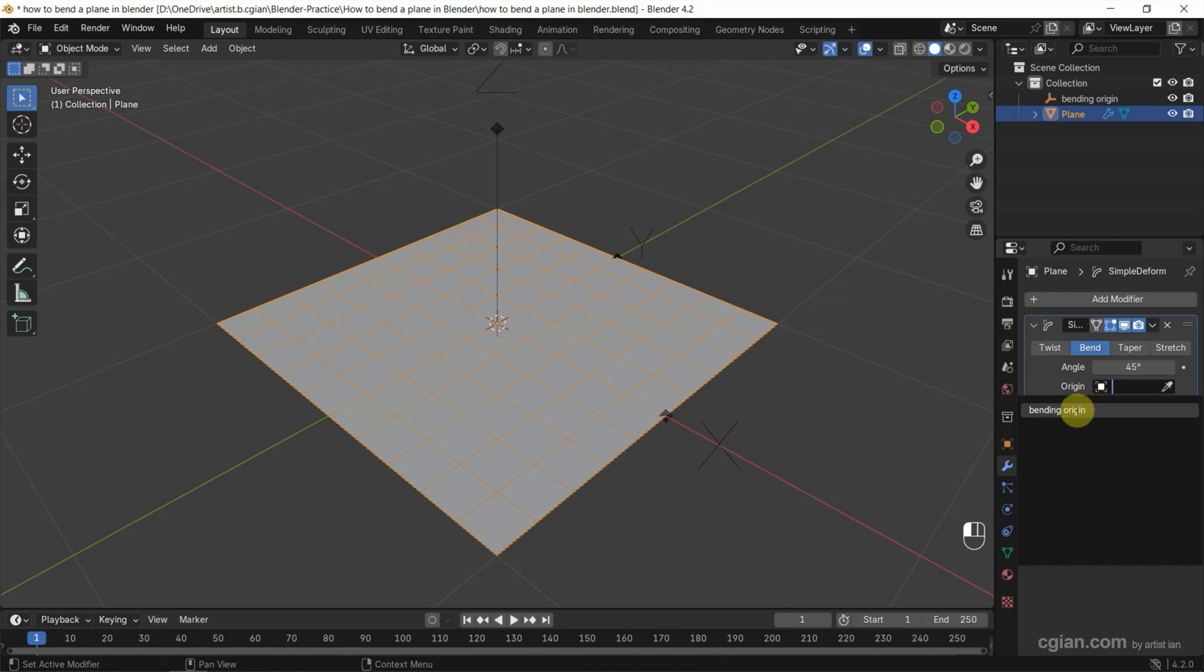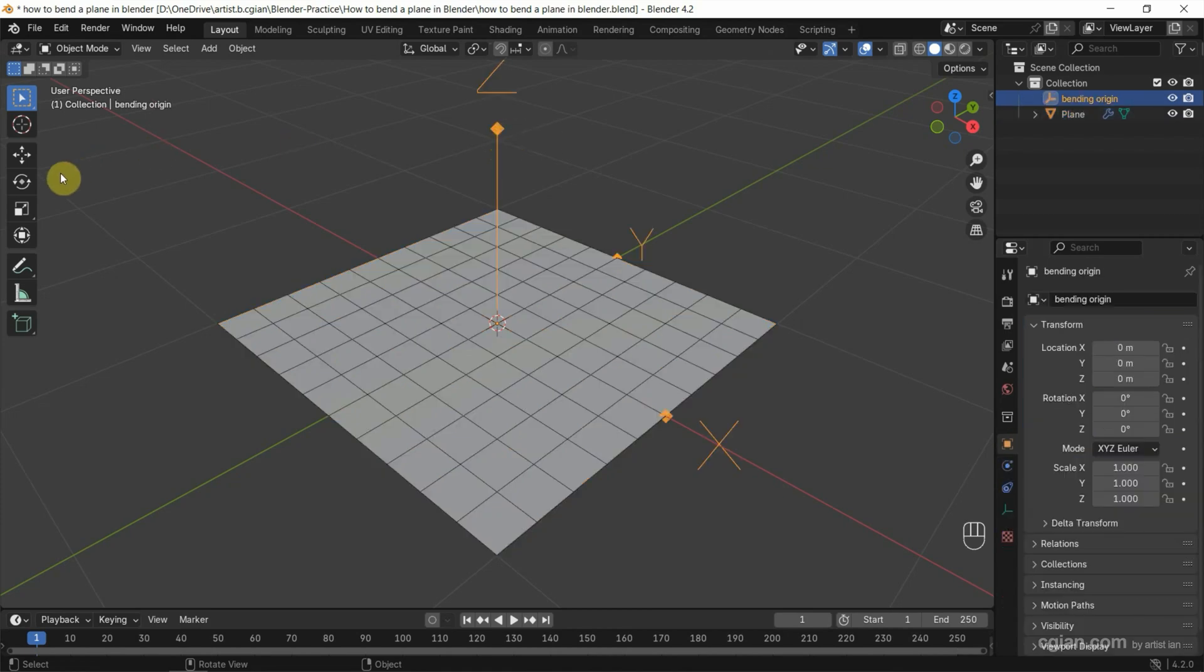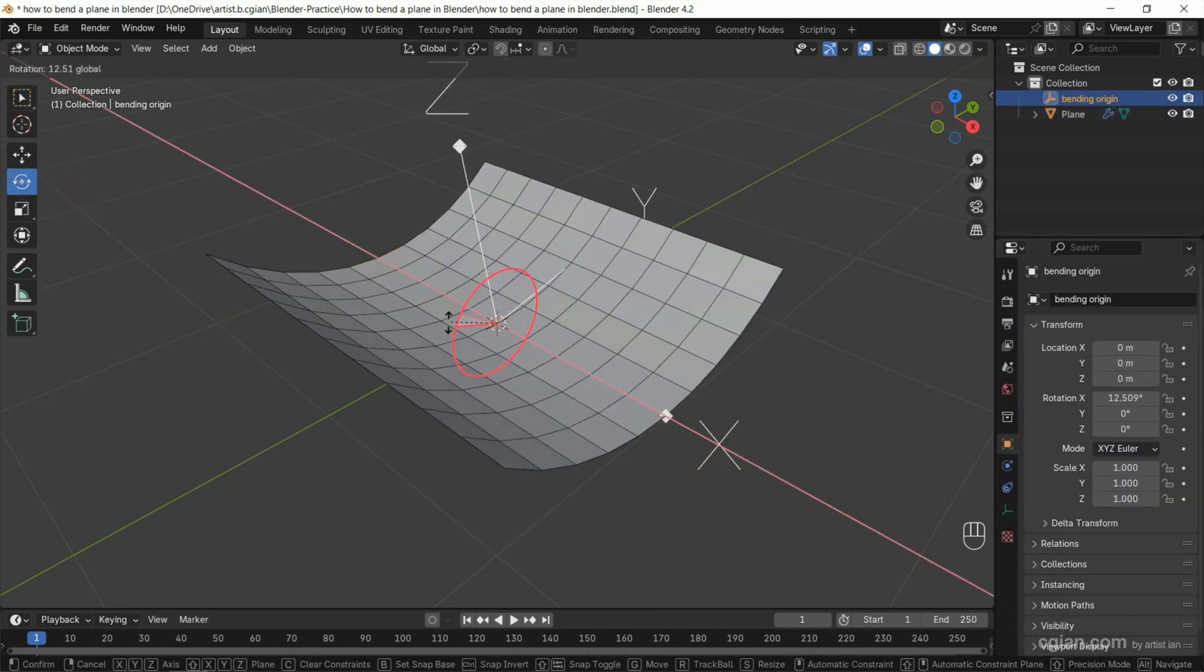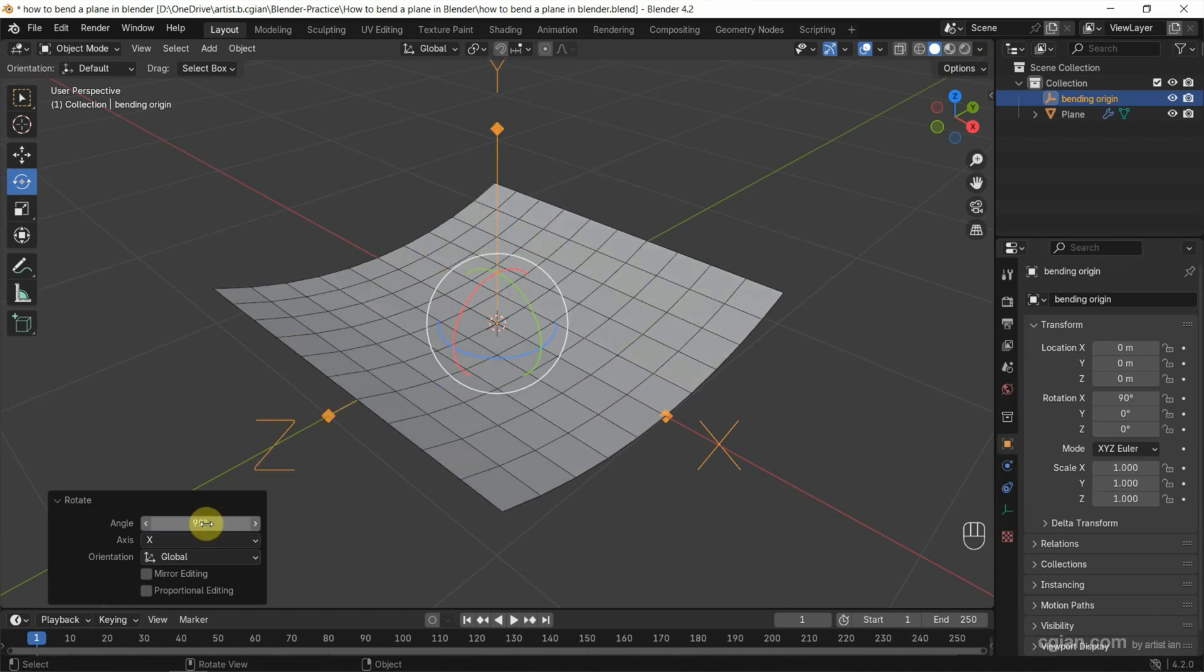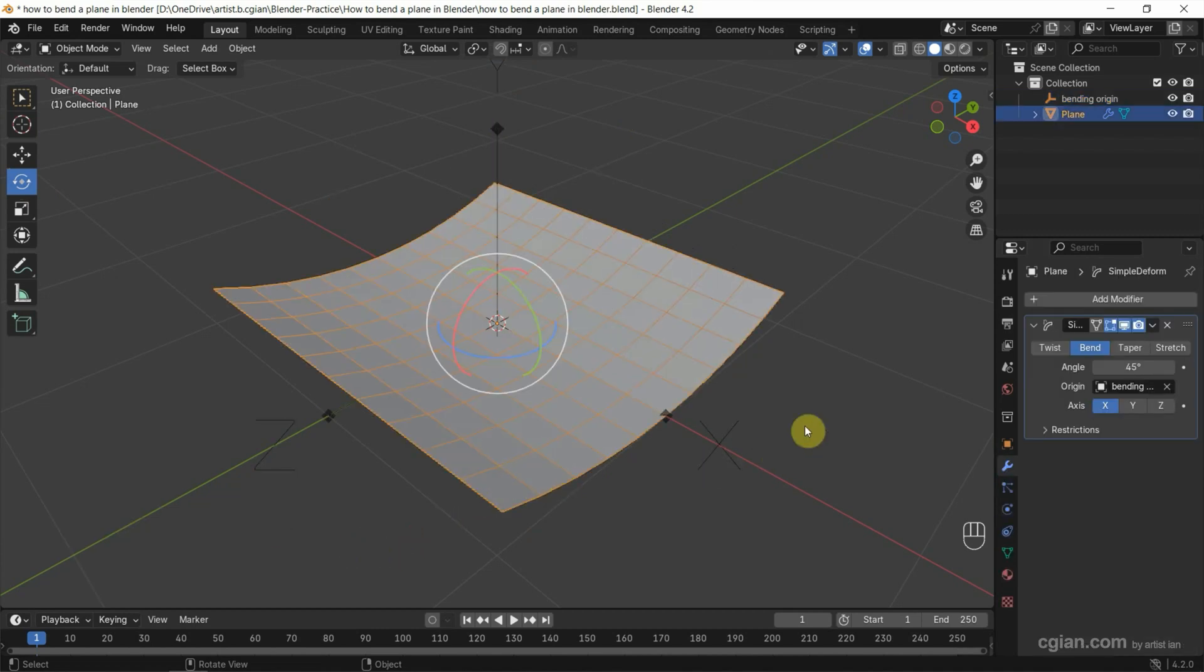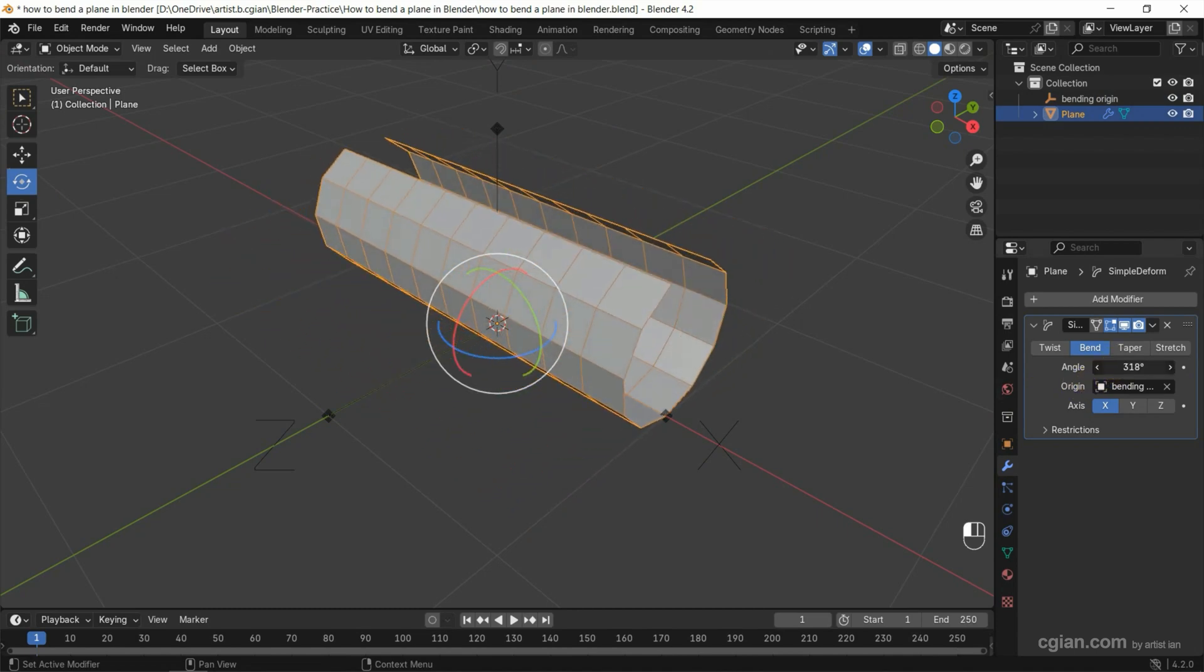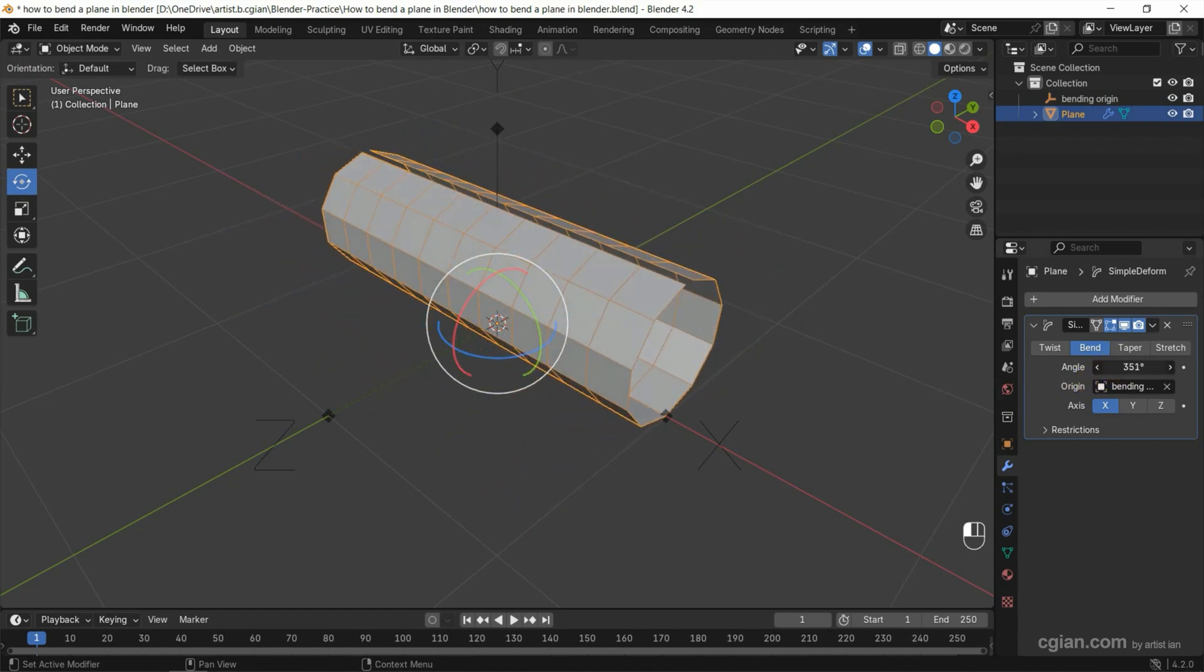Now we can select the Bending Origin and rotate it. Let's say I rotate it 90 degrees. Then go back to the Simple Deform modifier where we can adjust the bend angle.